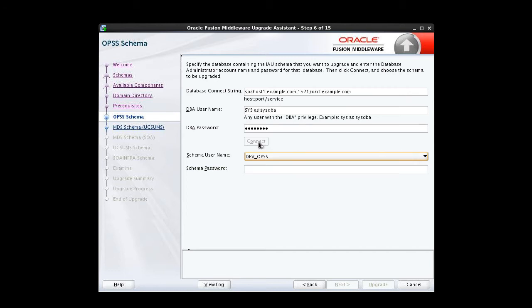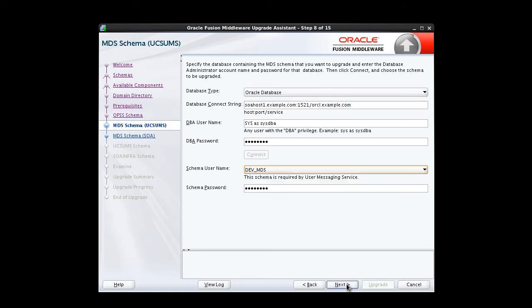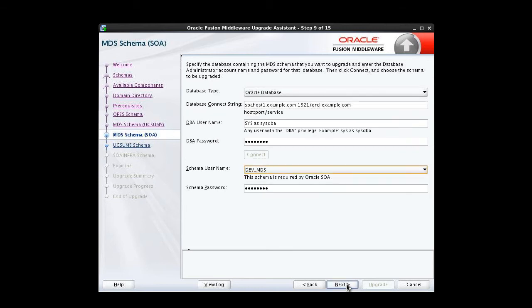The schema username is displayed. We supply the schema password. The information we provided on the previous screen has been picked up here, so we don't need to re-enter it. If we're satisfied and don't need to make changes, we can just click Next. And again.